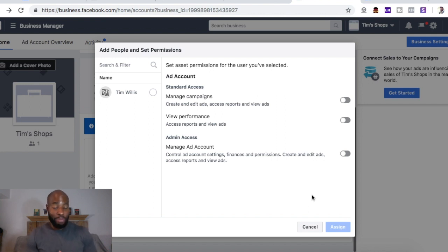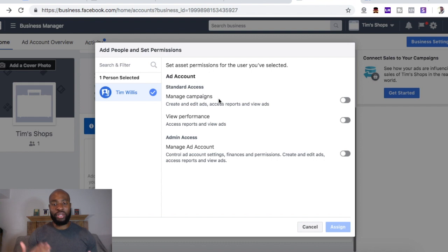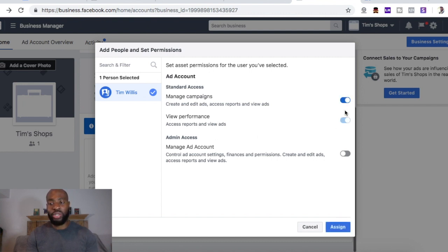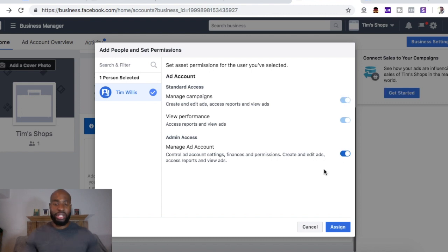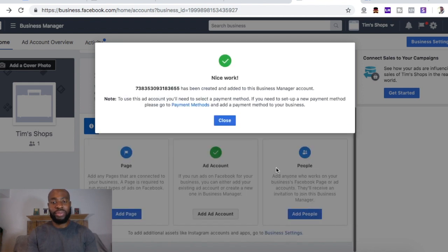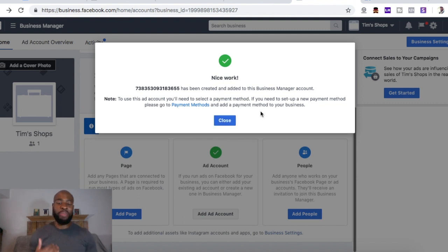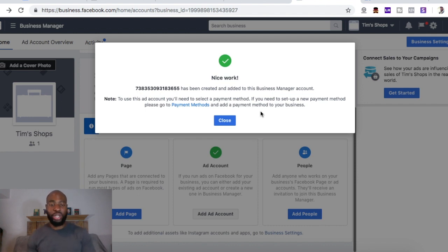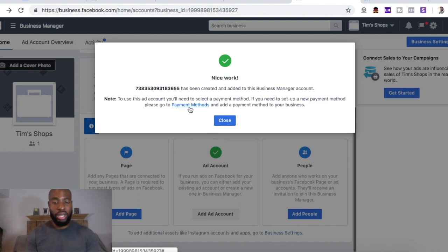I just want to assign myself permissions for this ad account, so I'm going to click 'Add Myself.' Then you can add different permissions — basically abilities. You can manage campaigns, view performance, manage the ad account. I'm just going to select all of them because it's me and I want full access and control. Hit 'Assign' and boom — my ad account has been created. If you want to add a payment method, you can do that here by clicking the payment method and it'll take you straight to that section.